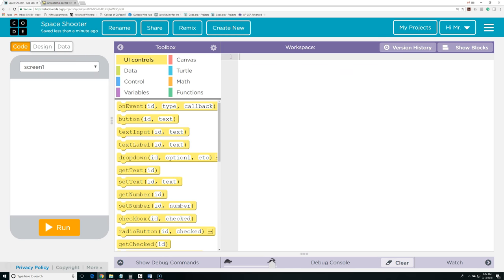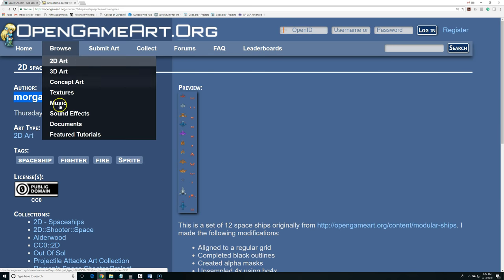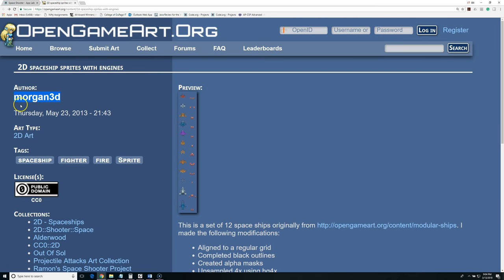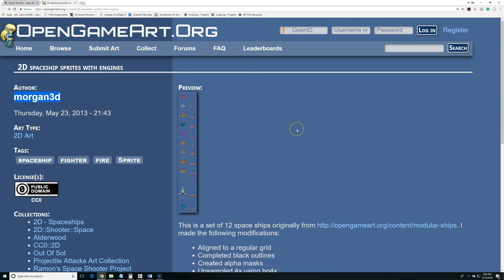The graphics I'm going to use are from an artist called Morgan3D. I downloaded them from OpenGameArt.org. If you'd like more information on how to find good game art on the web, click on the video link in the upper right-hand corner of this screen.